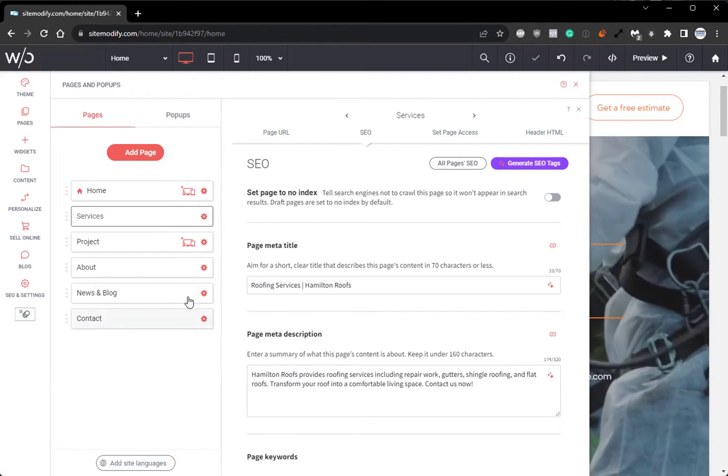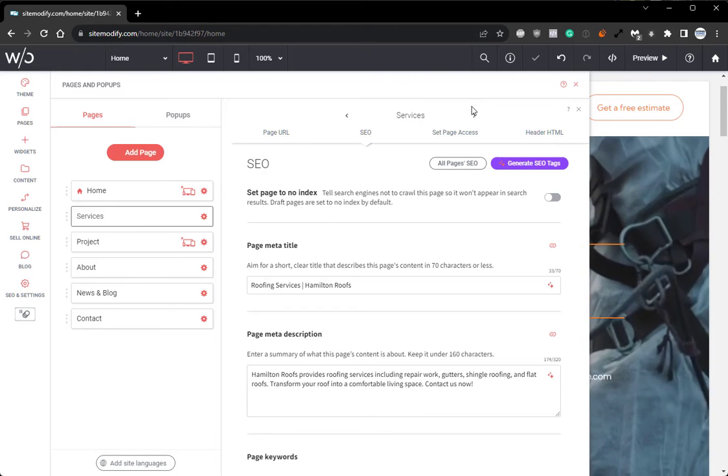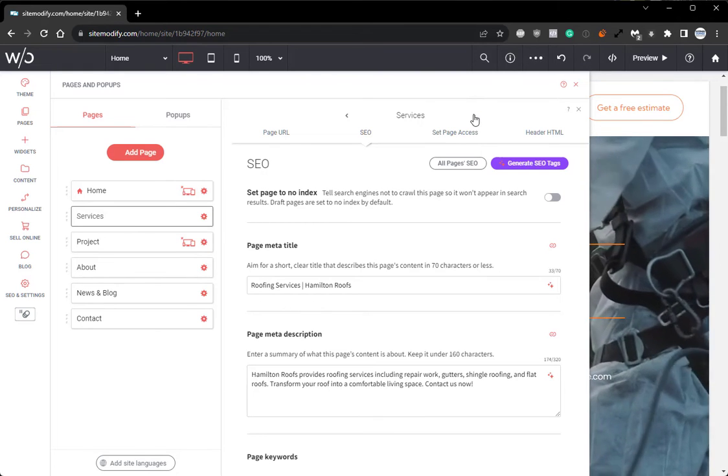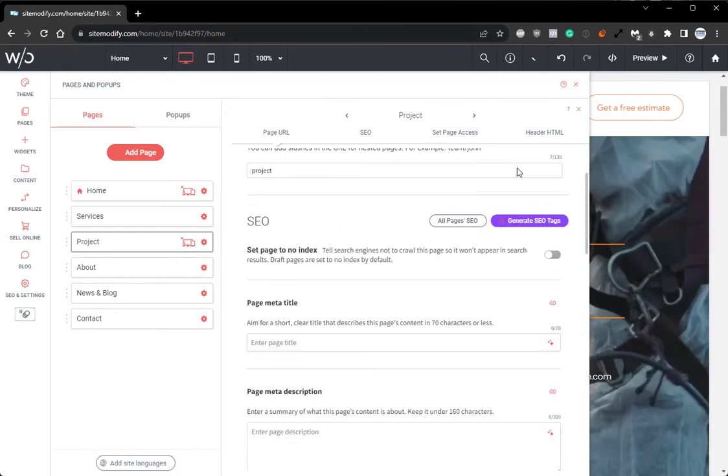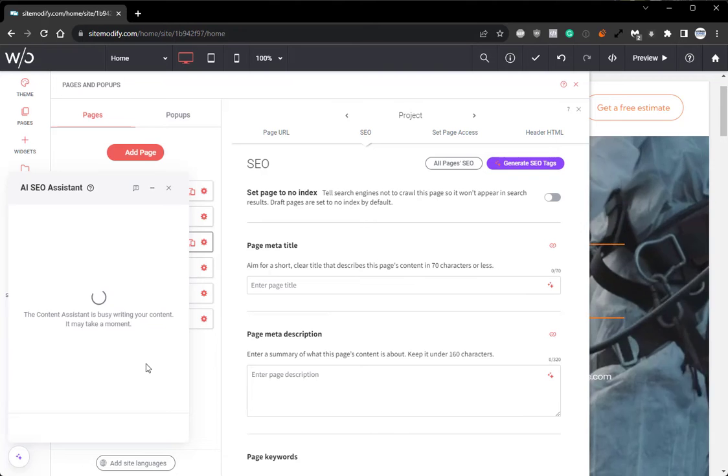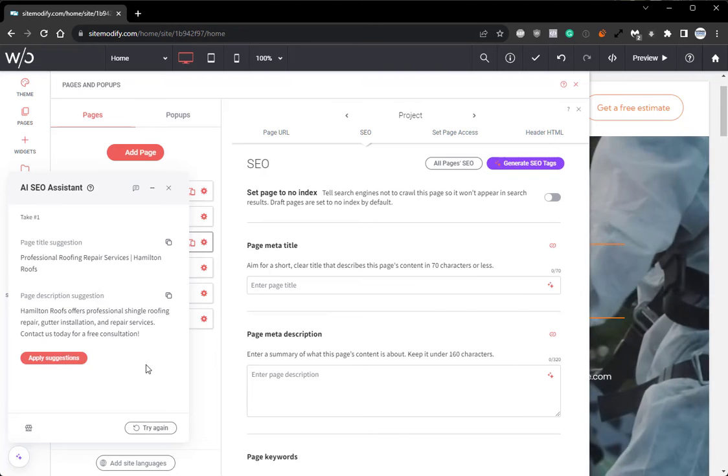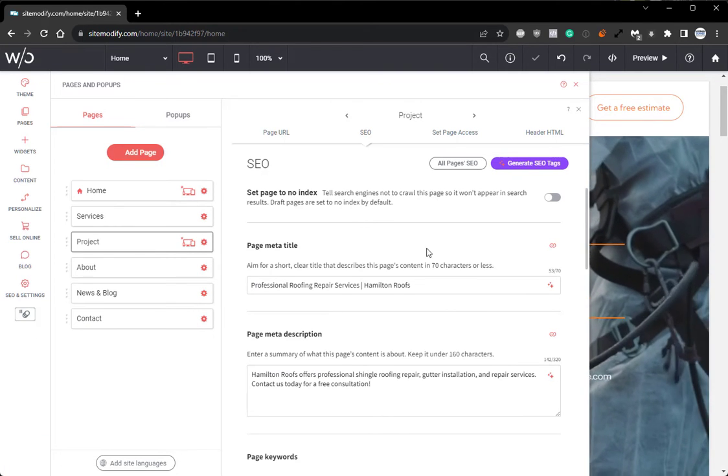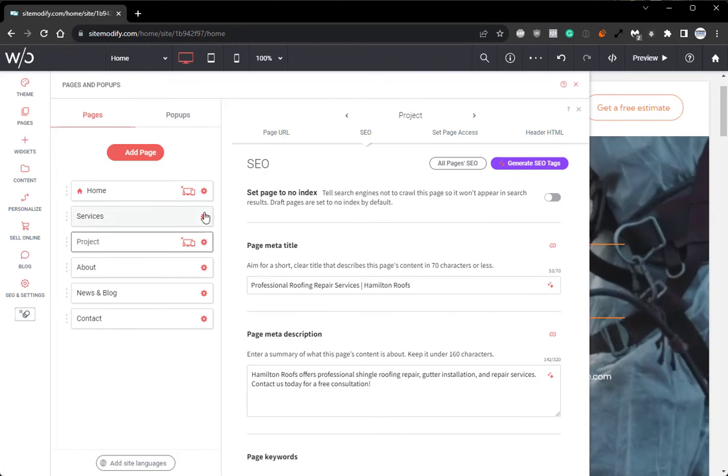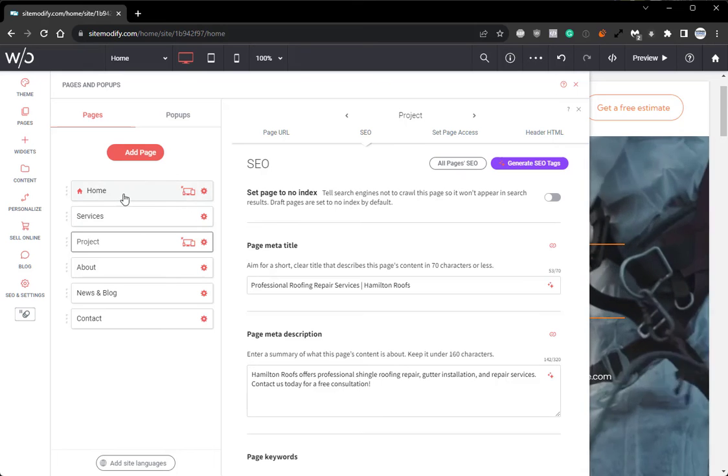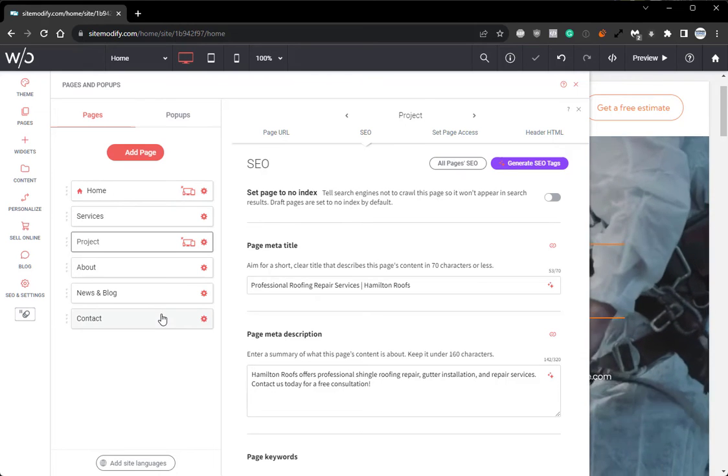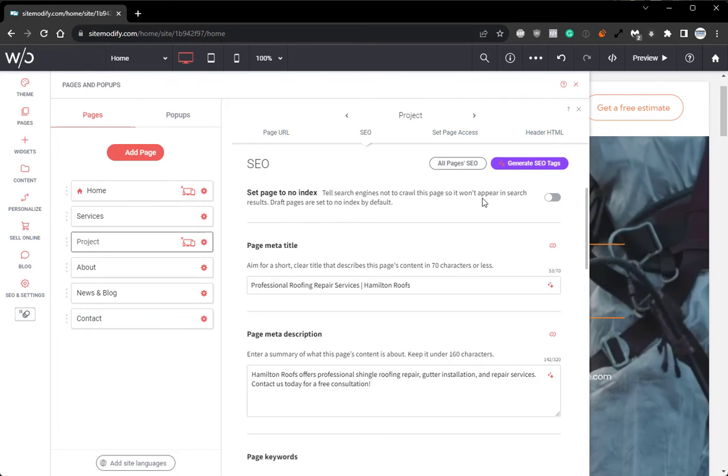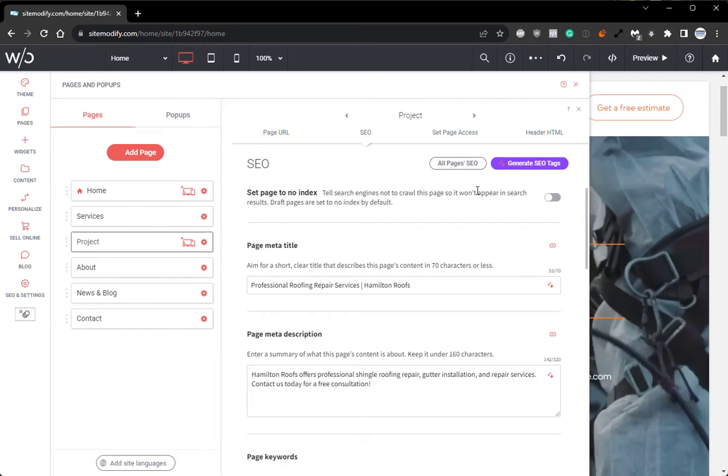We apply the suggestions. We go to the next page. We do the same thing. Apply suggestions. Now we've added SEO to three pages and we can go down the list for all of the pages. But for this example, we'll use three.